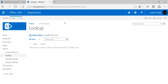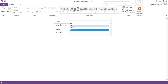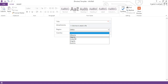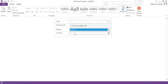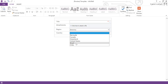Our requirement is that whenever I go into my InfoPath form and select any region, only countries related to that particular region should appear in the country column. You can see that I have selected region EMEA and the countries related to EMEA are coming up. If I select a different region, the countries will change accordingly. This is our requirement, and we achieve it using InfoPath lookup.